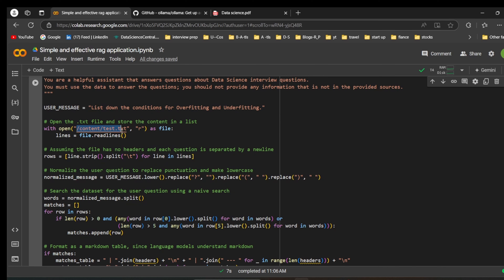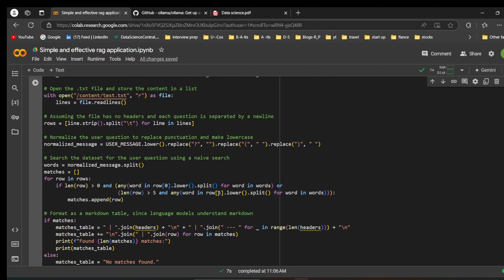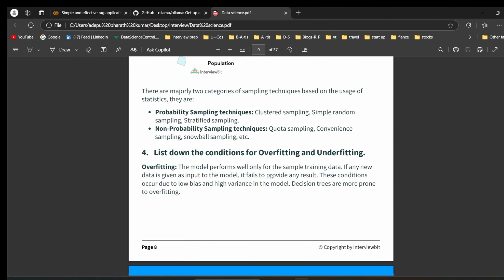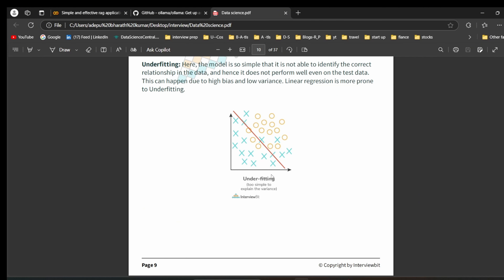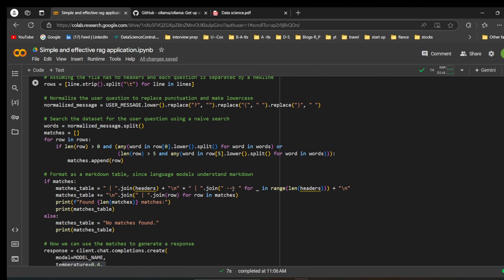In our code, we are reading a txt file that contains five interview questions and passing them to the model along with the user question and sources, so the model can read and give us the answer. The model can accept up to 128k input tokens, so even a full 37-page PDF can be handled. The main goal of this video is to help you understand how to run Llama 3.2 in Google Colab — there is no vector database used here.